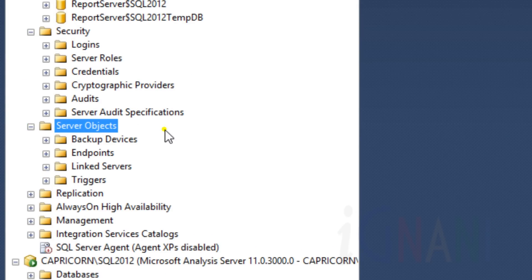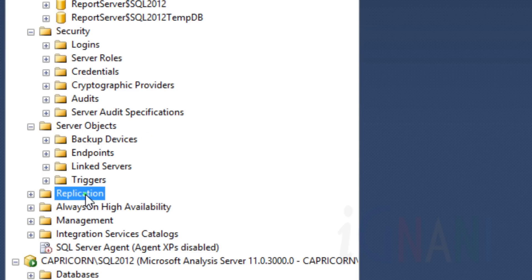The Server Objects node holds objects such as backup devices, triggers, endpoints, and provides a list of linked servers with its providers. The Replication node contains the details involving data replication between various databases, either on the same SQL Server instance or on different instances.